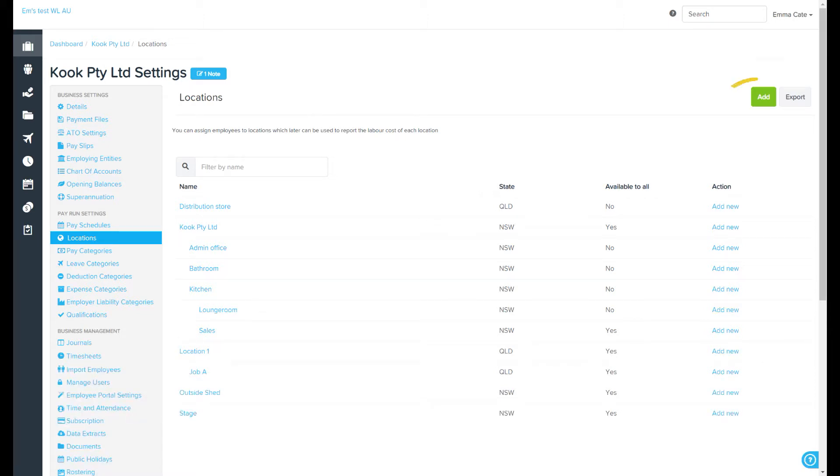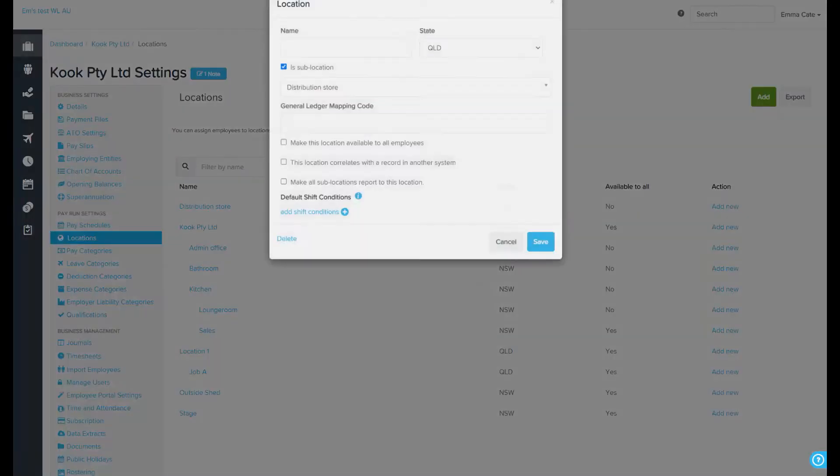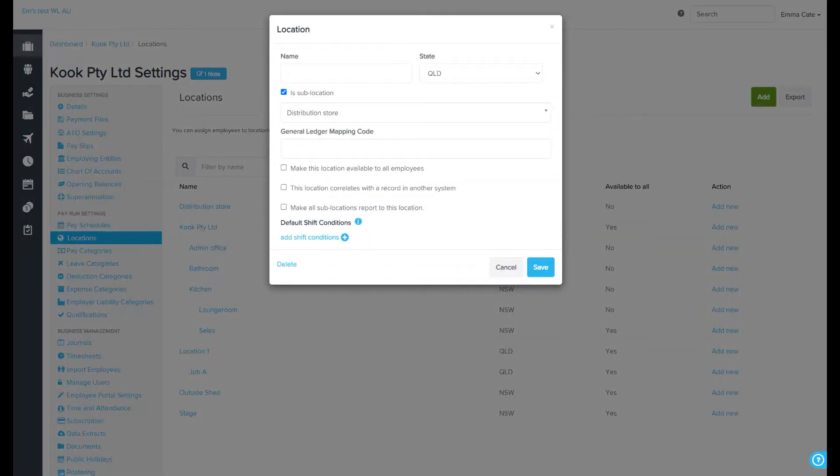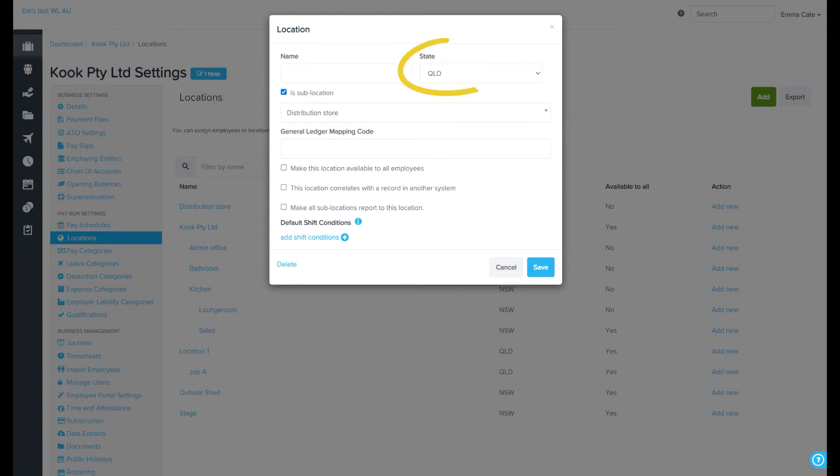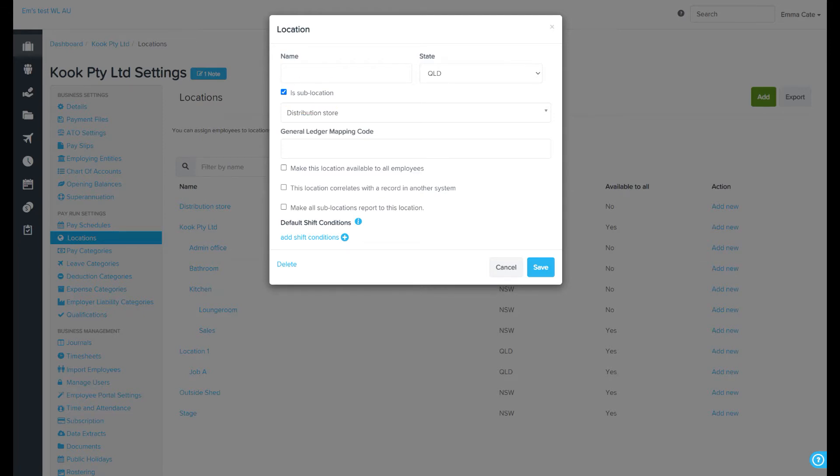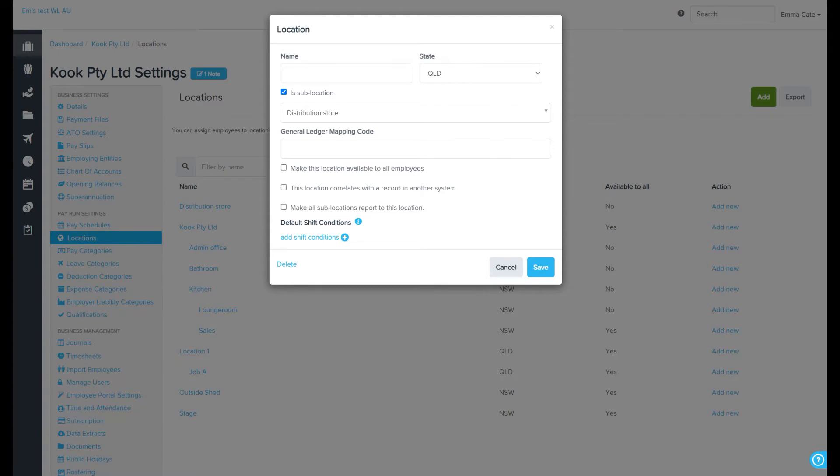To add a new location, you'll need to enter the following information: location name, which is a required field; the state; and whether you want it to be a sub-location of another location, that is, sit under another location such as this. If you tick the sub-location box, you can then choose which location you want it to sit under.